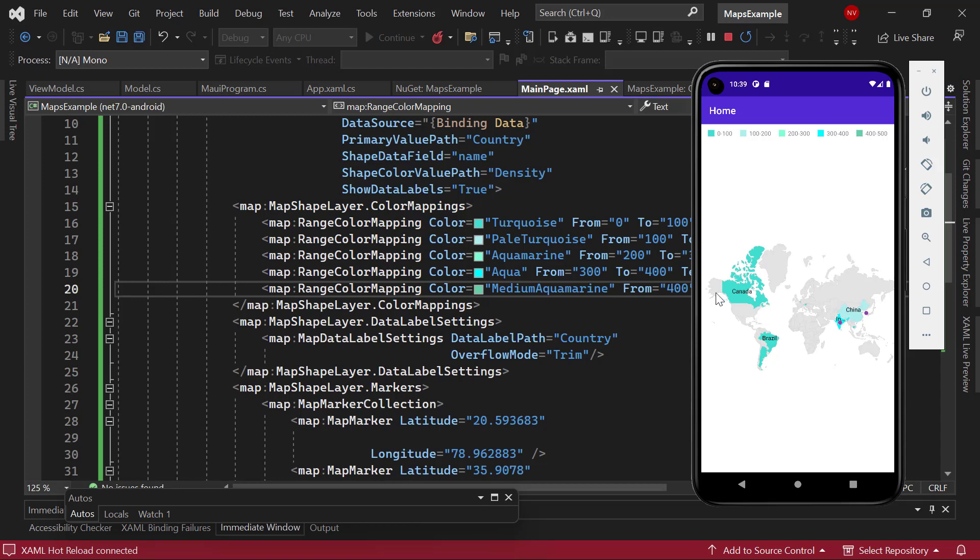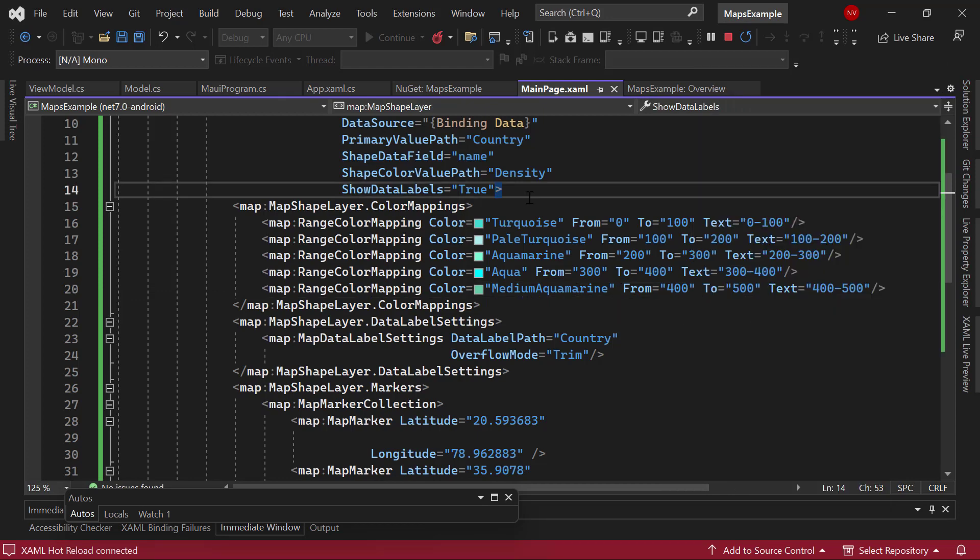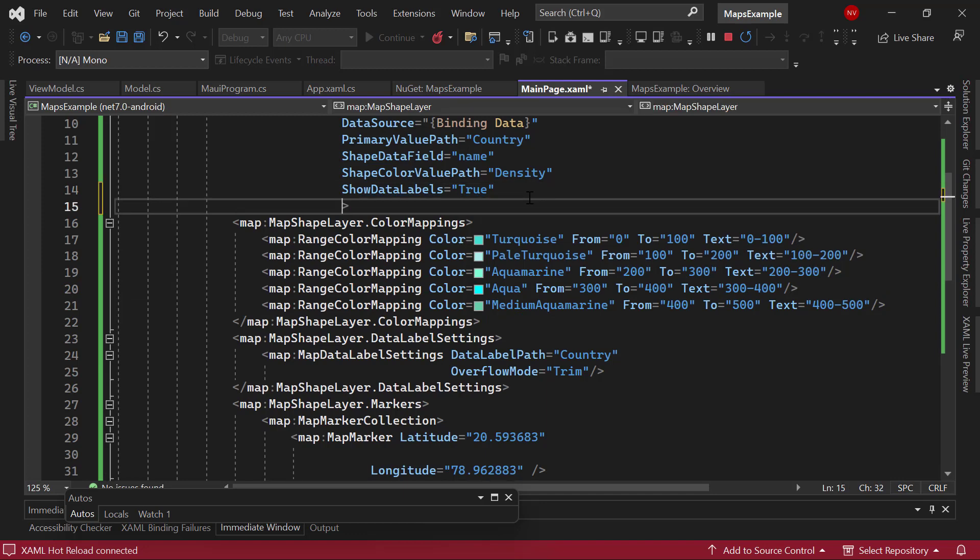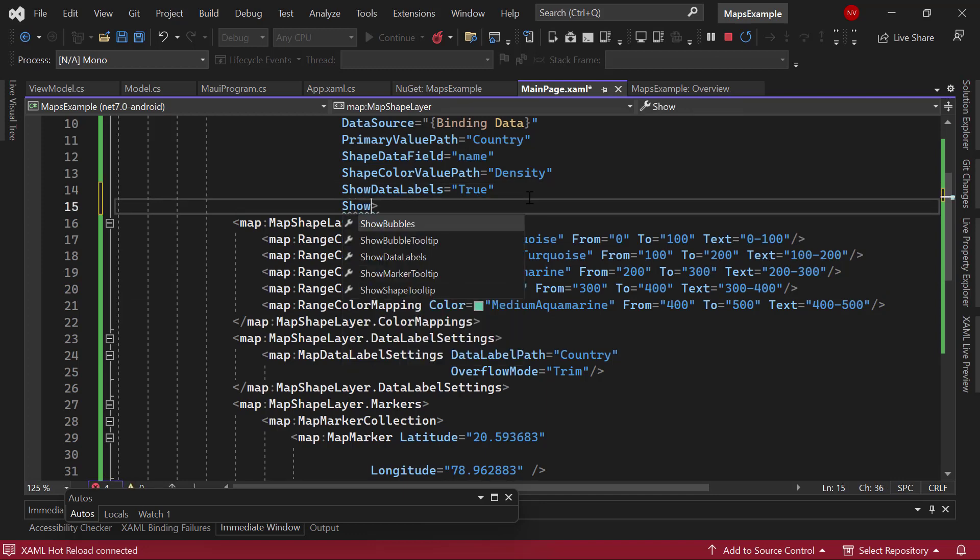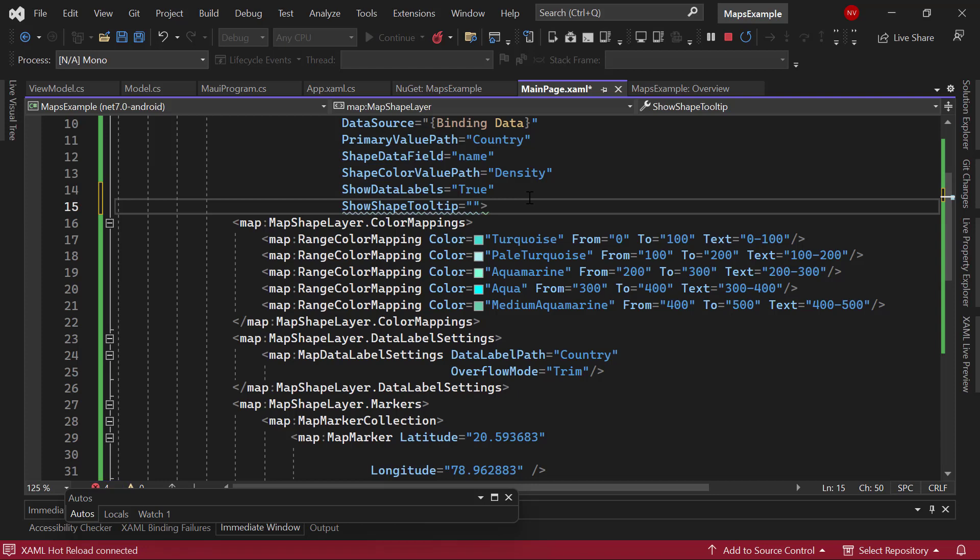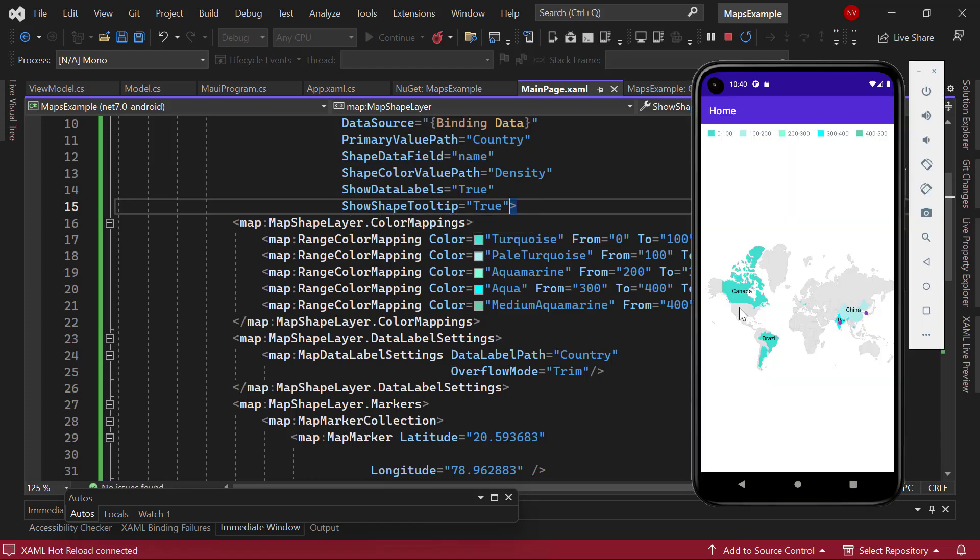Now, I will make the map more interactive using the tooltip property. To add the tooltips, simply set the show shape tooltip property to true. See the map, it shows a tooltip for every data.